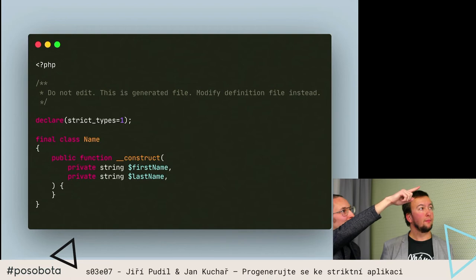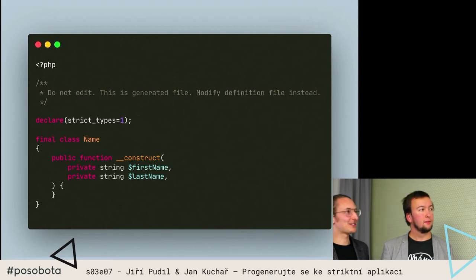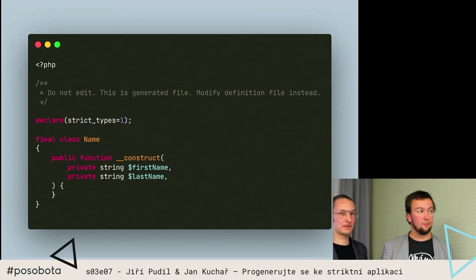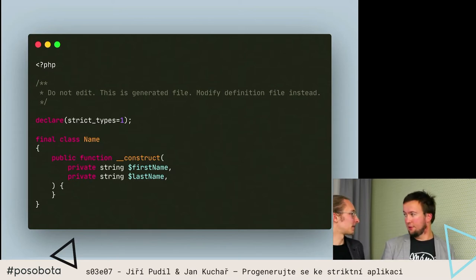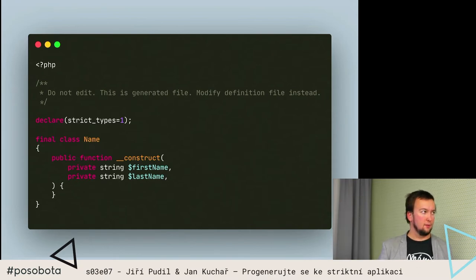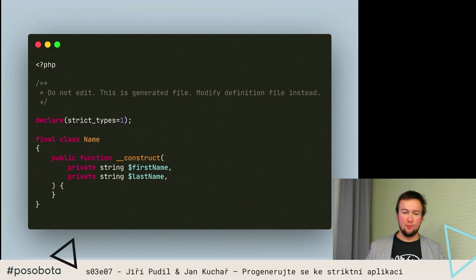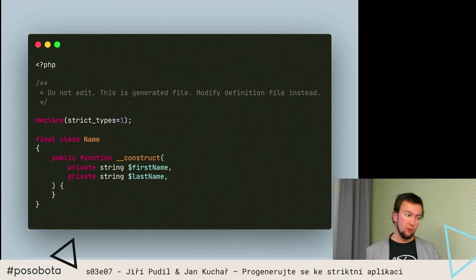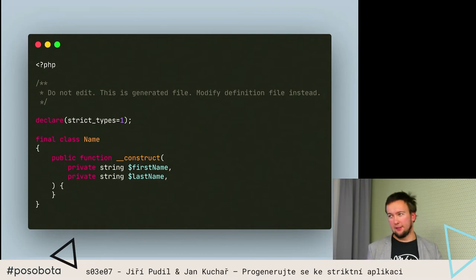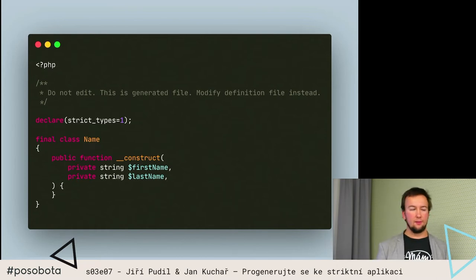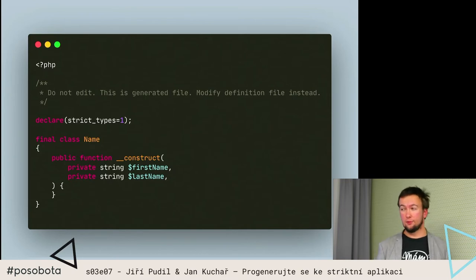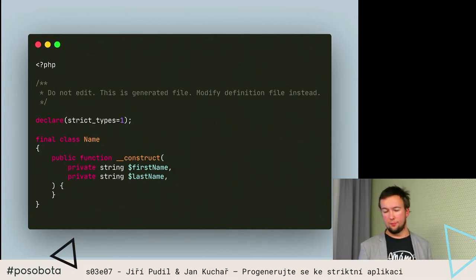Ten soubor, co je na tom slidu, tak vlastně chybí ta hlavička - jmenuje se name.php a je to normálně u vás v té appce. Vyrobíte normálně soubory vedle těch definičních. Těch definičních souborů může být klidně 150 v projektu, scaffolder projde tu celou složku rekurzivně a vygeneruje úplně všechno. Pro každý definiční soubor vysype do té stejné složky třídy každou do samostatného souboru, tak, aby to šlo autoloadovat podle PSR-4.